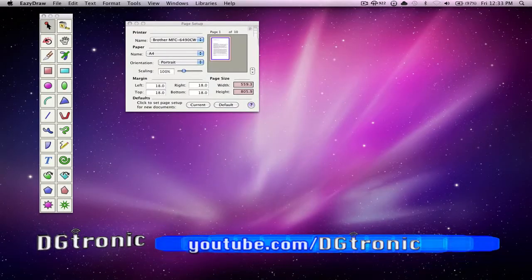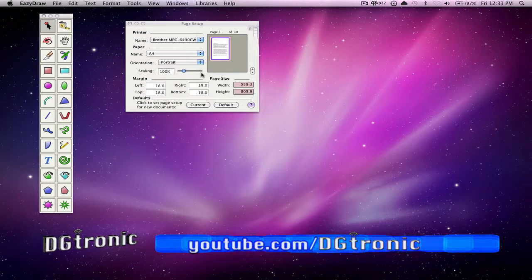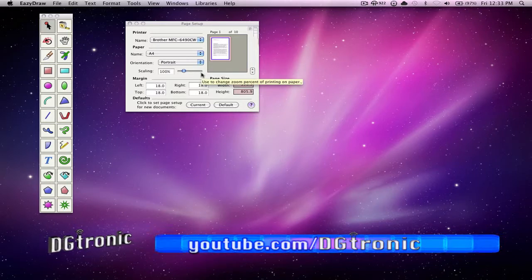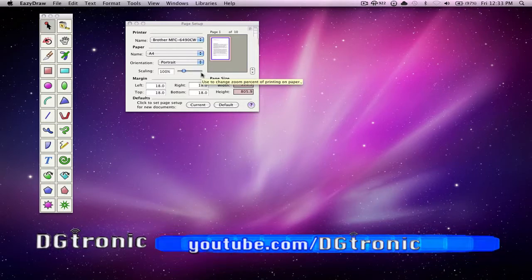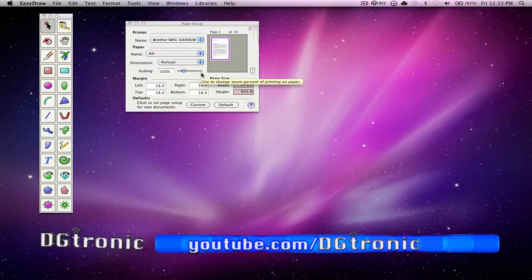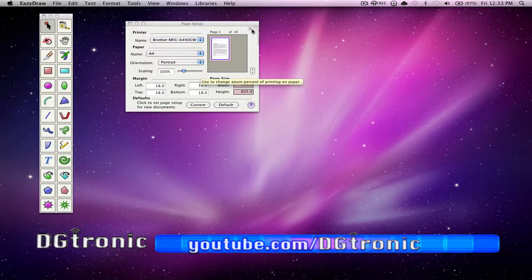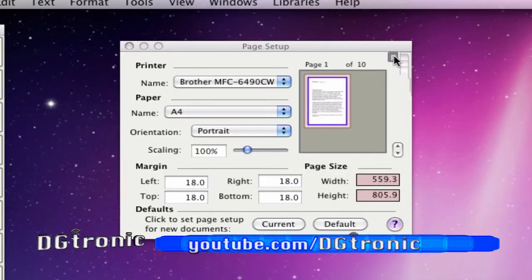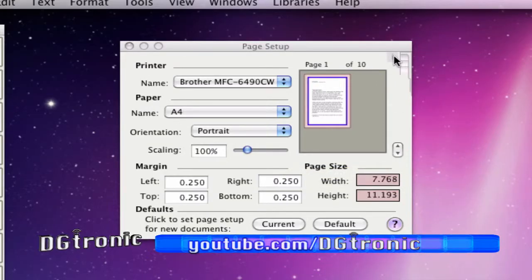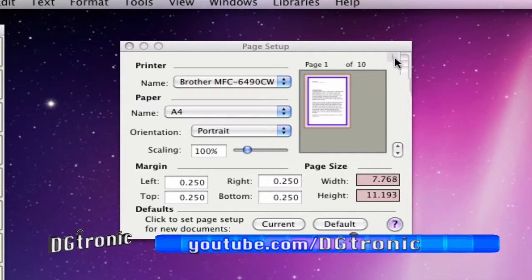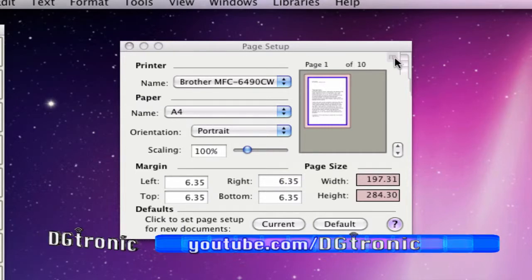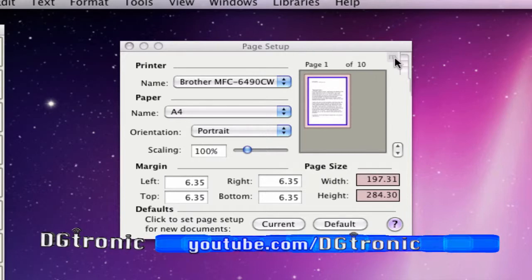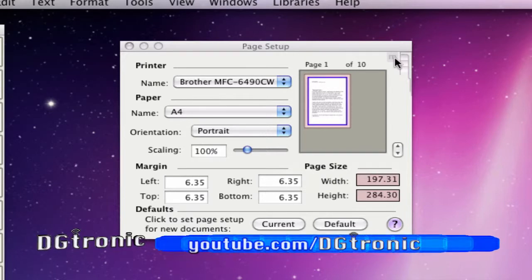I'll show you page setup as a second example. Here you can see how to get your paper and drawing size to show in metric or English units. Went from points to inches, and from inches to millimeters. See how the margin values and paper sizes changed?